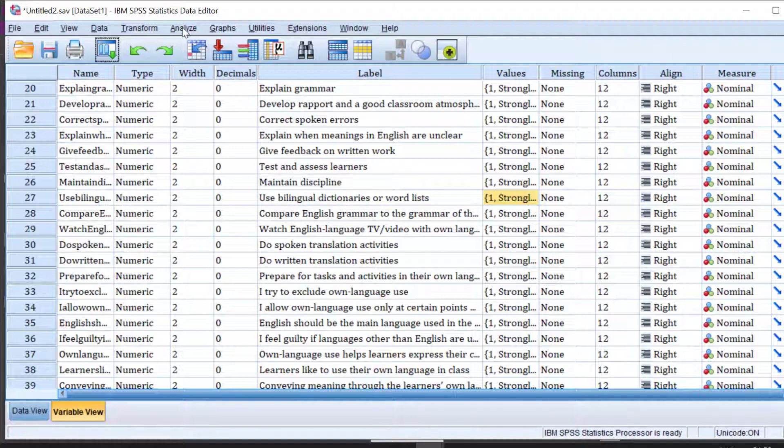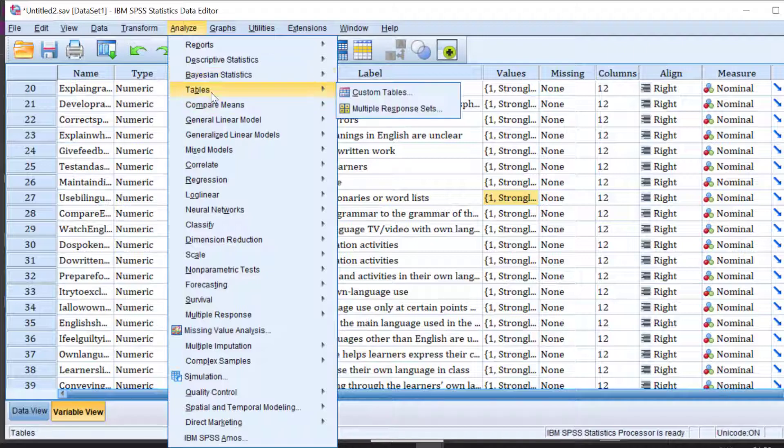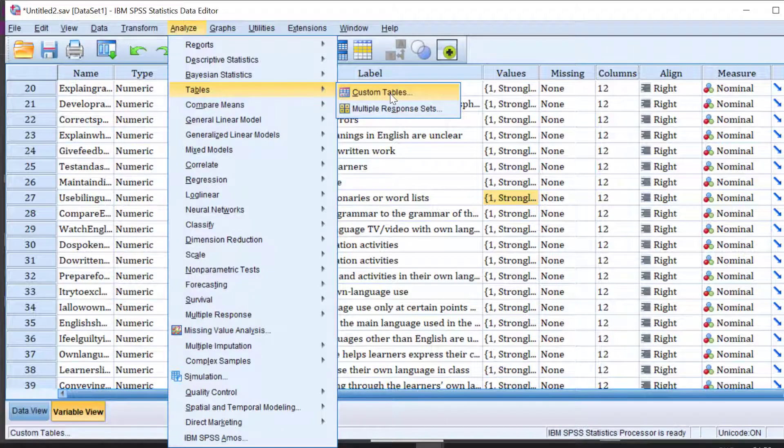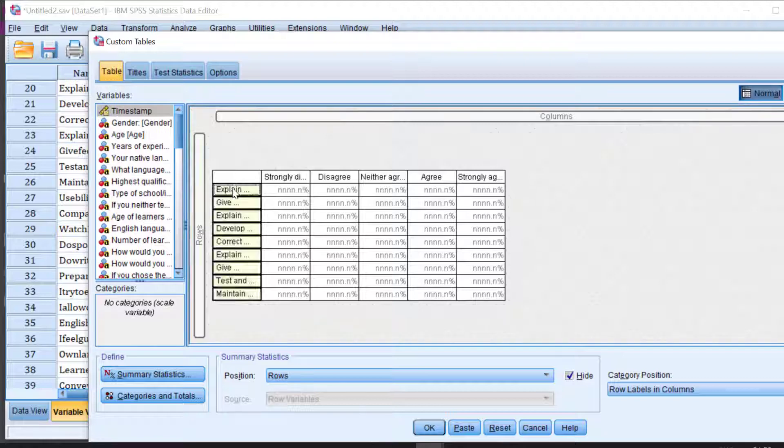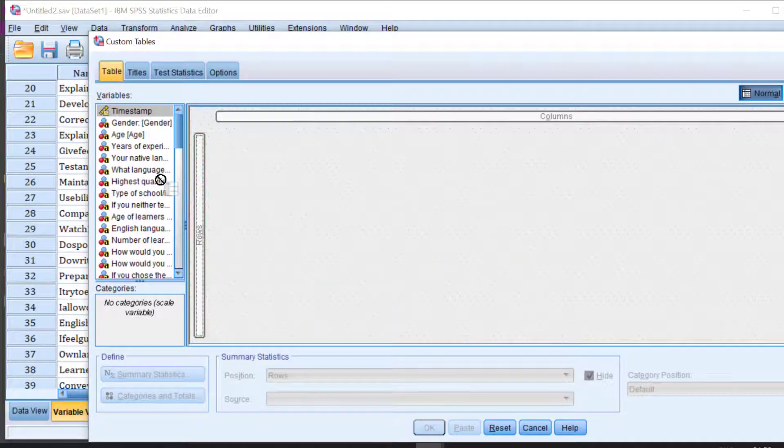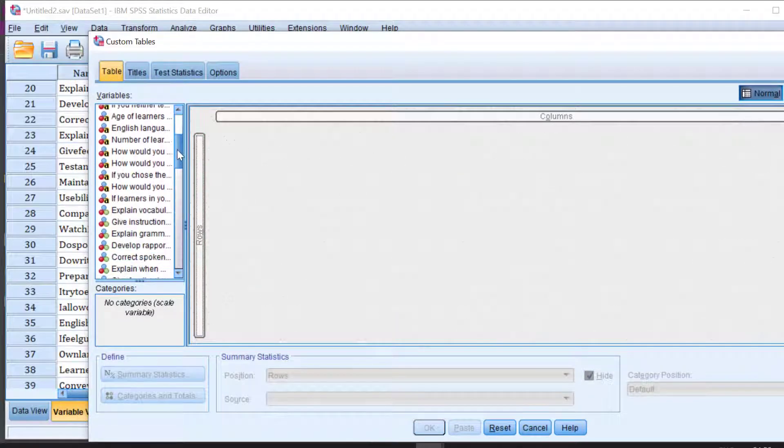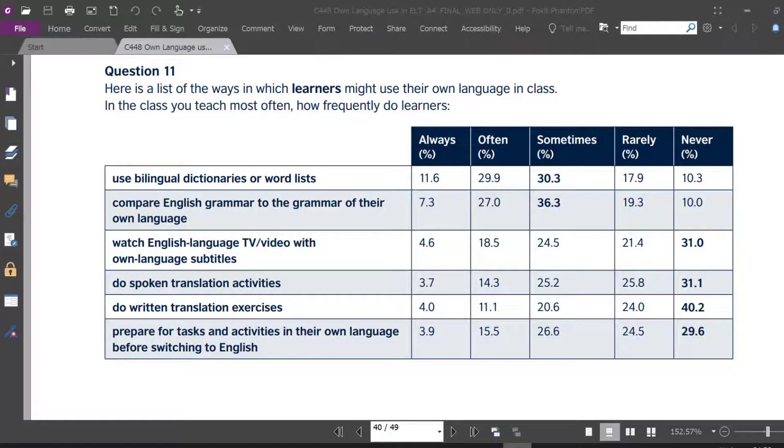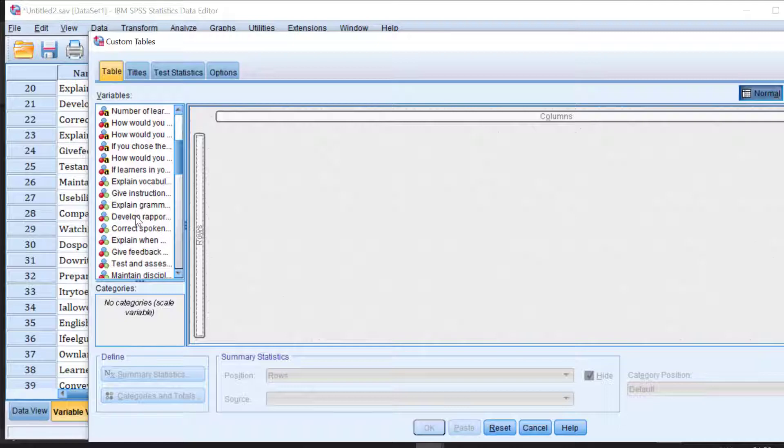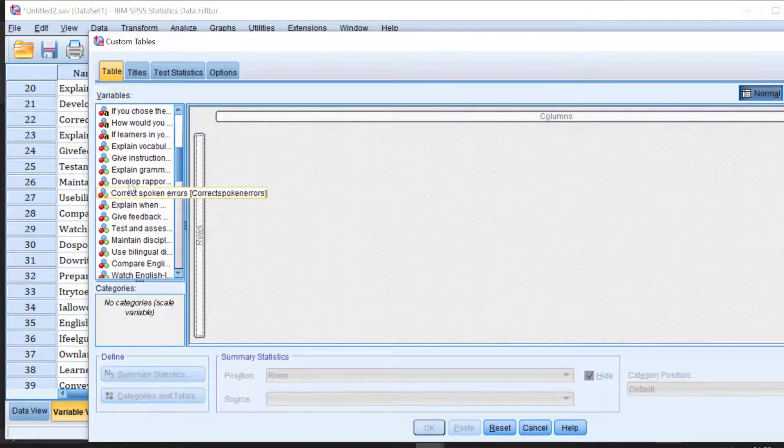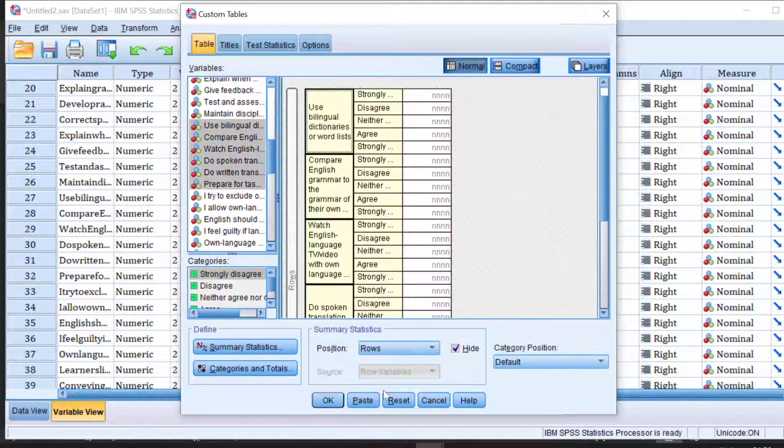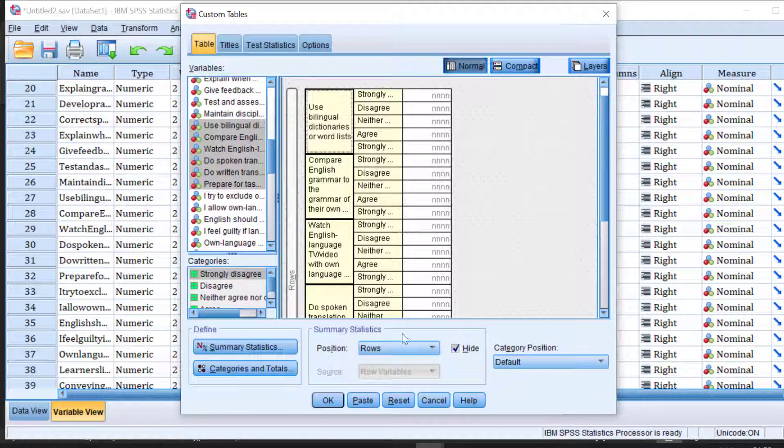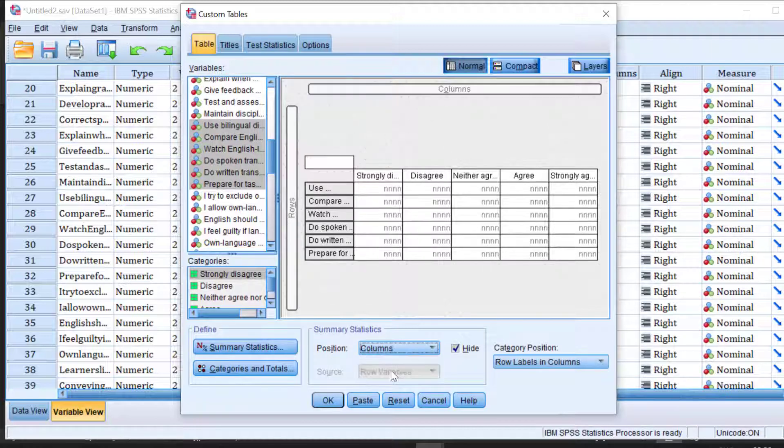What we can do here is go to analyze, then tables, and then custom tables. I will remove the old items and include the new ones so we have used bilingual dictionaries. I'm going to move all the items like this.